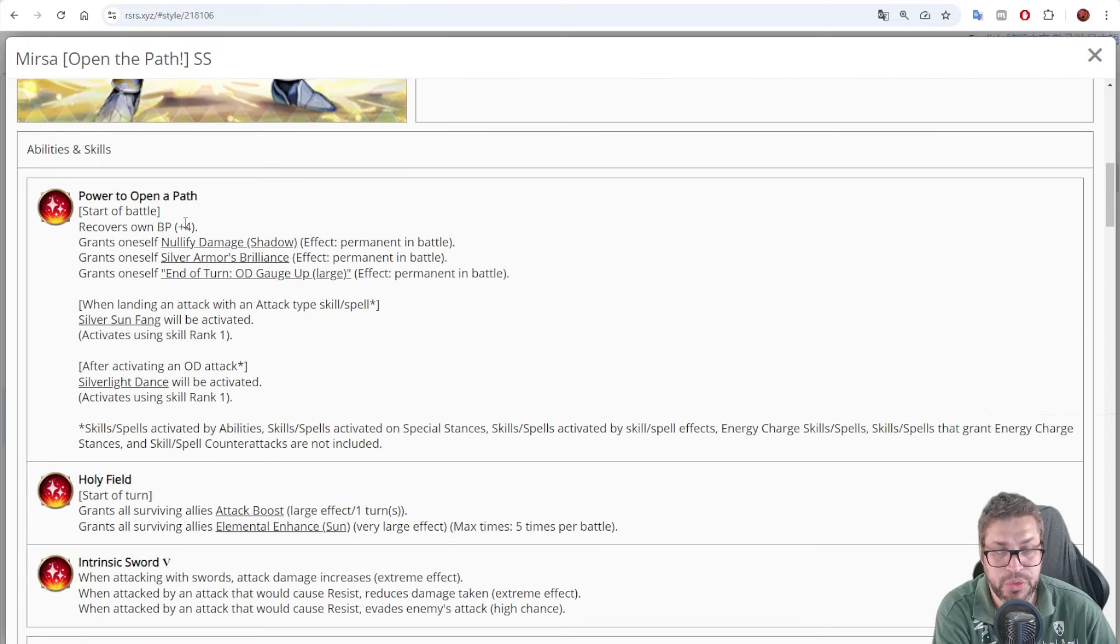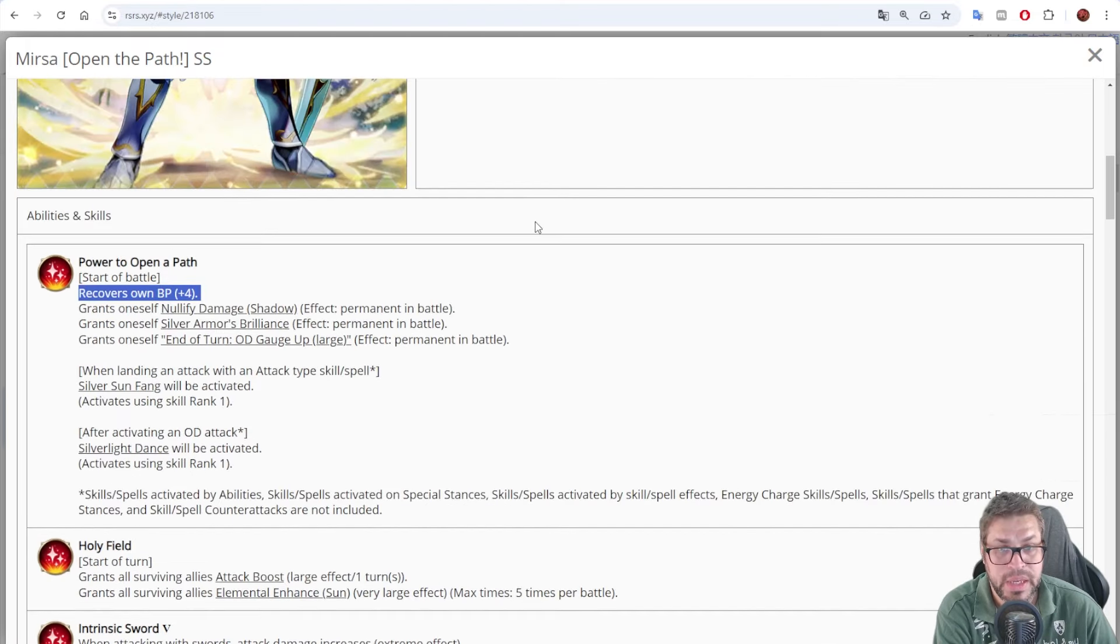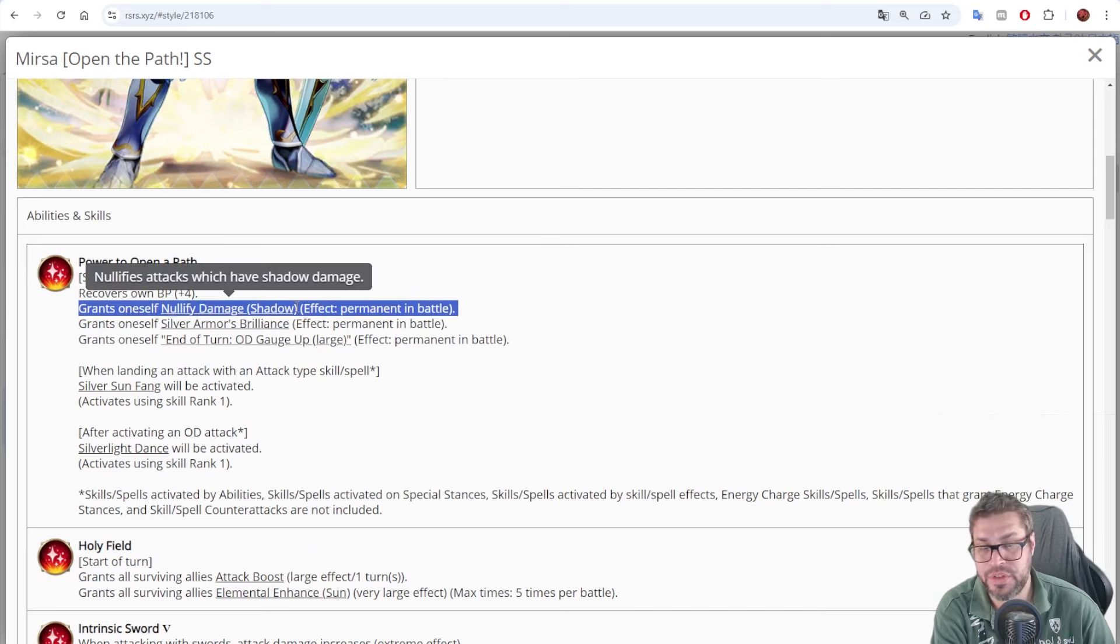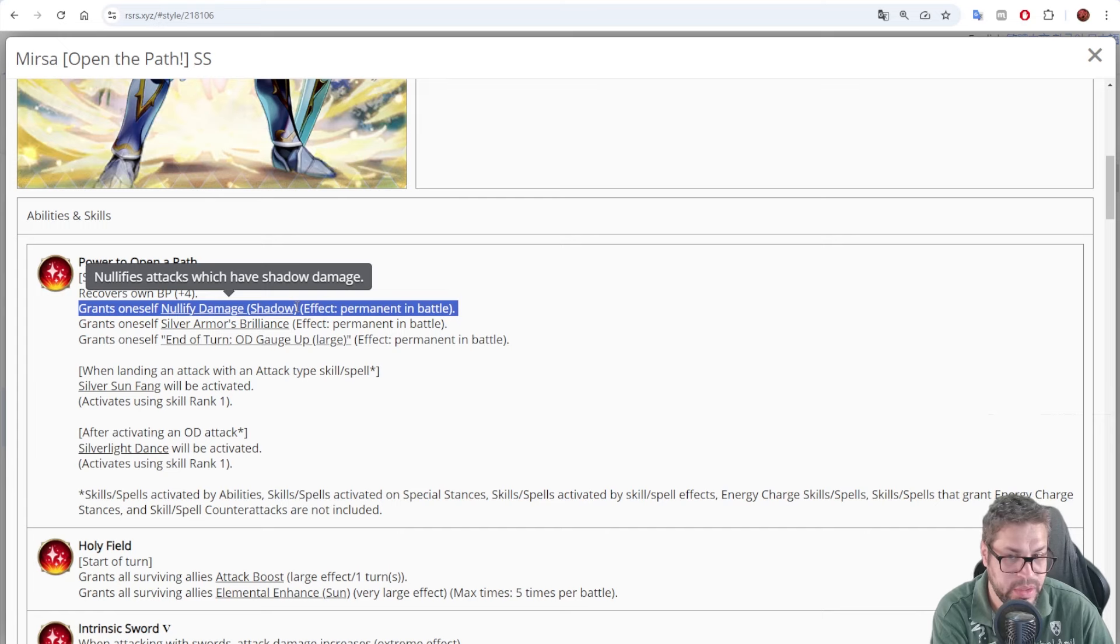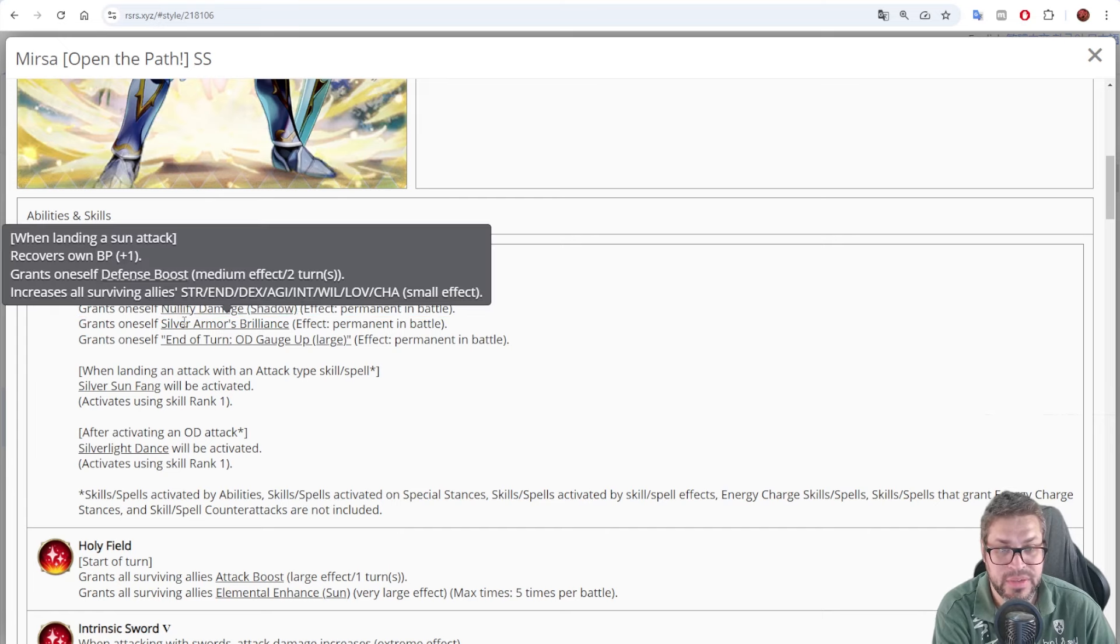He starts the fight with 14 BP to use his best skill, and he nullifies shadow damage for the whole fight. If a skill has, for example, flash and shadow, he's gonna negate.